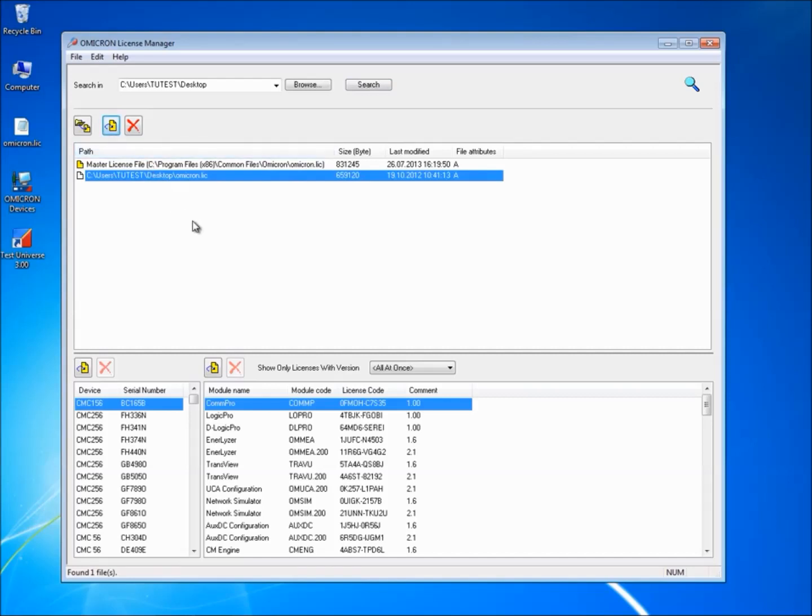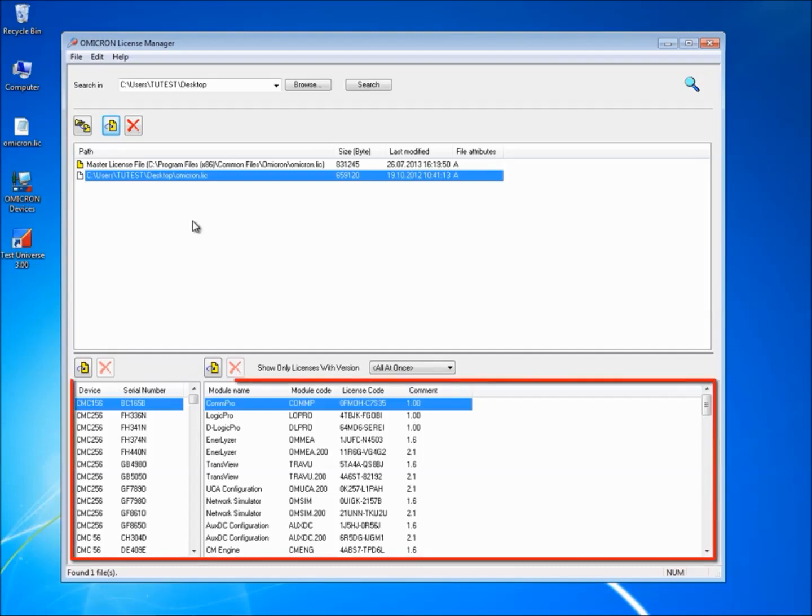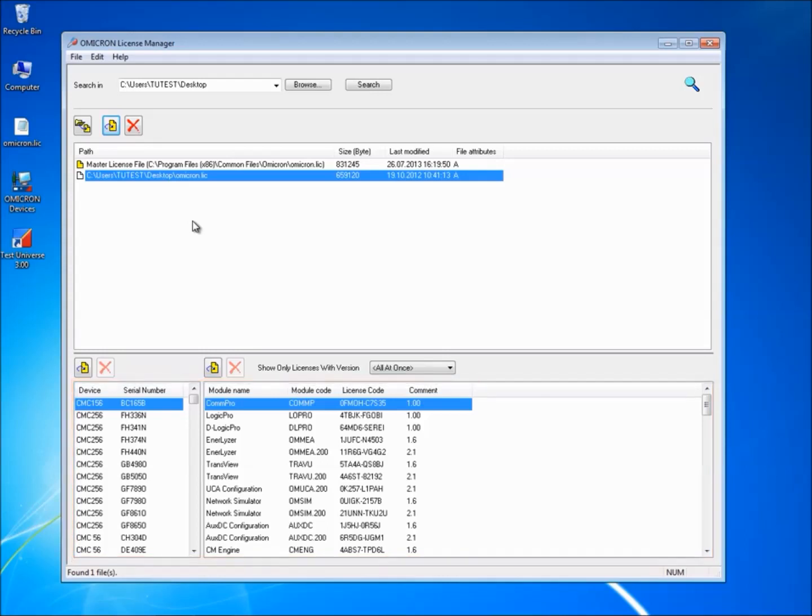If a license key already exists, the new one replaces it. The two lower window panes display a list of the CMC devices the PC can access and the associated software that each CMC device is allowed to use.